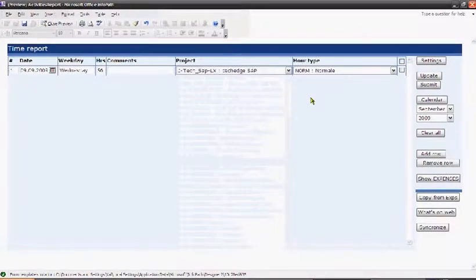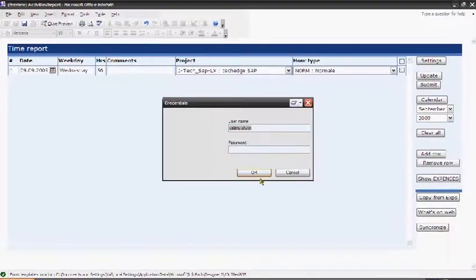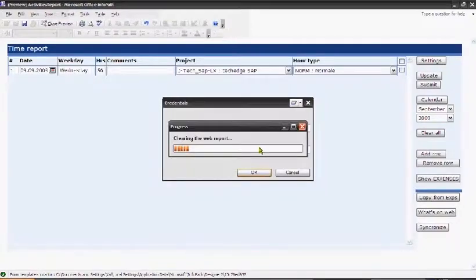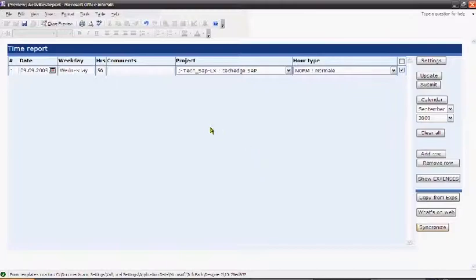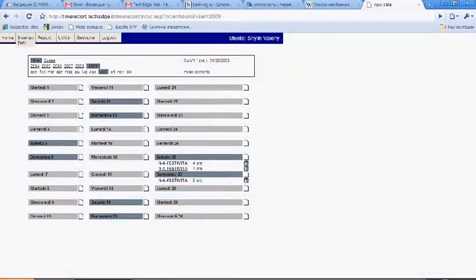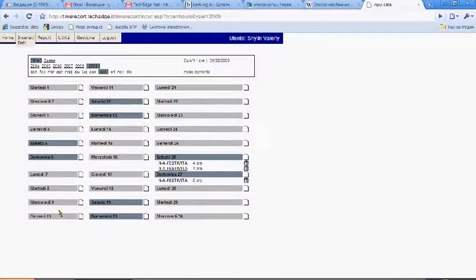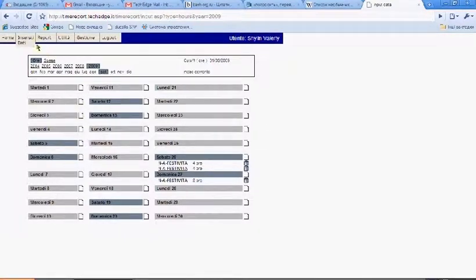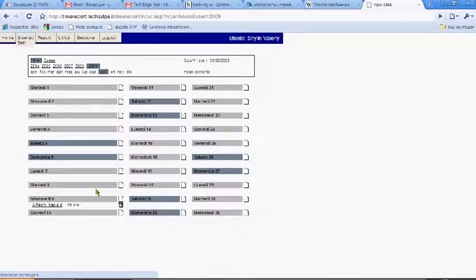I say synchronize, I will find my webtime report updated, and I will find instead of these three records I will find just one inserted on September 9th. And we see here the 56 hours.